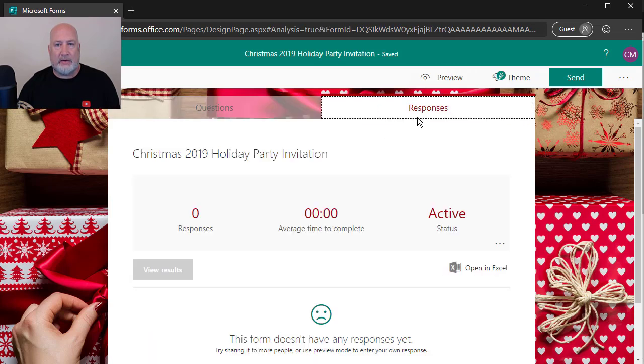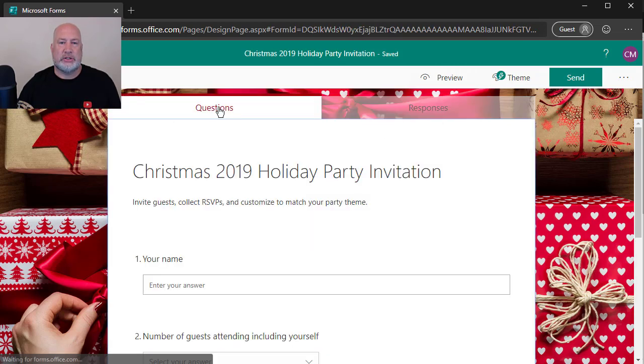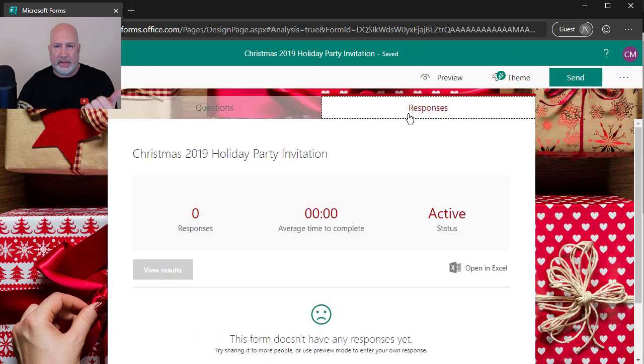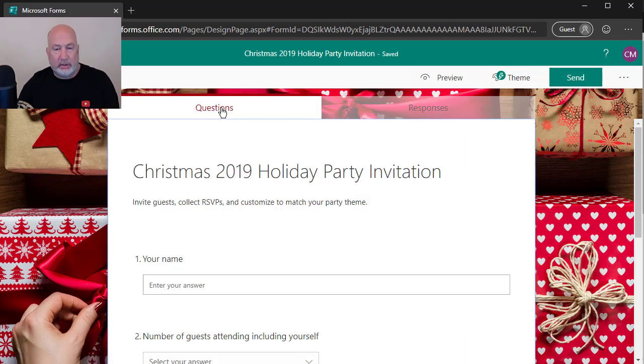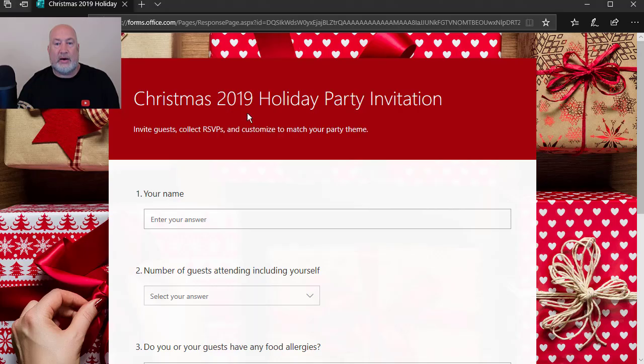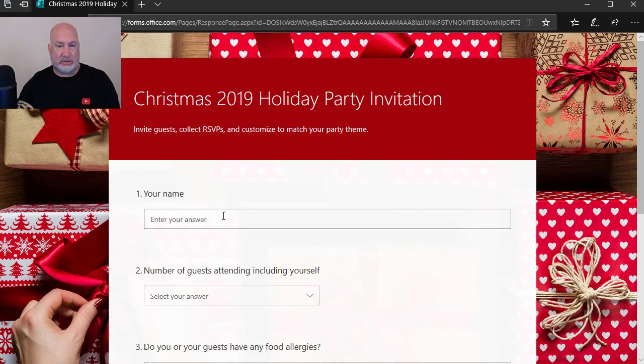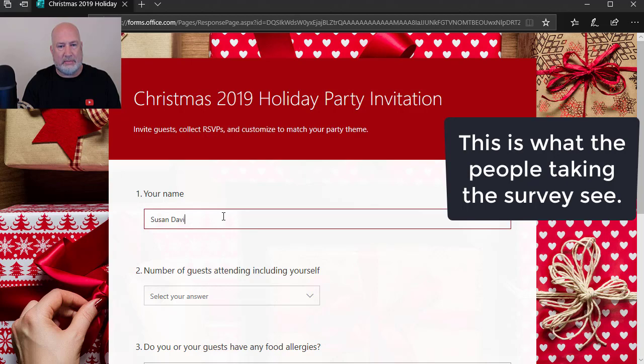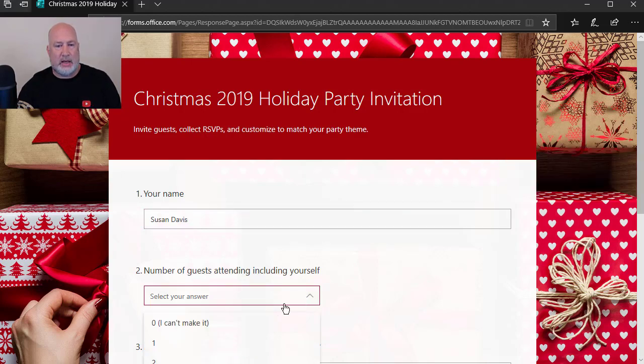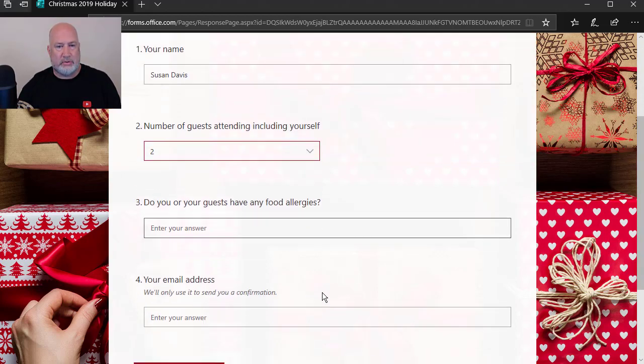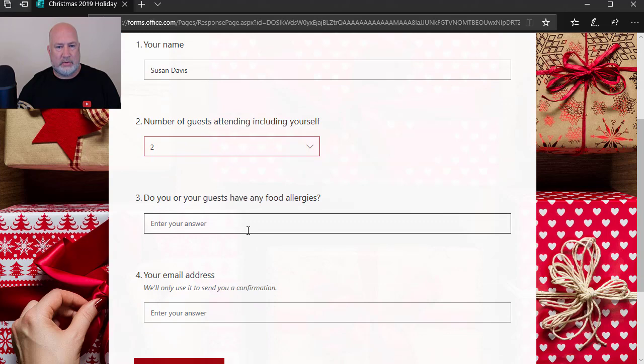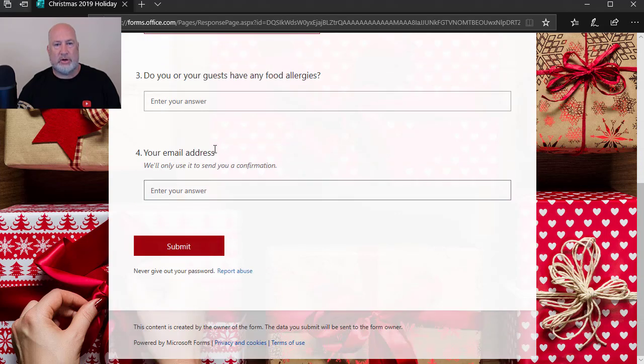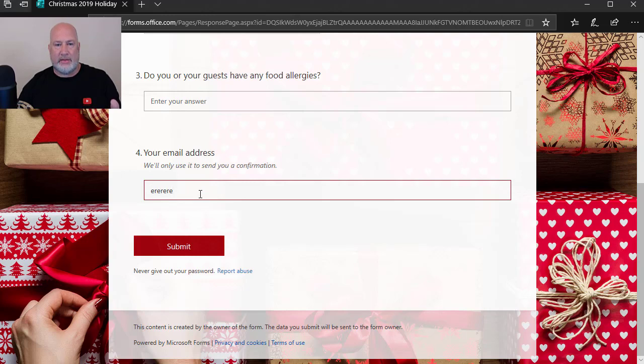So now this is actually somebody taking the survey. And before I do this, I want to point out one little item. I have responses next to questions. There's questions and then to the left is responses. And I don't have any because I just sent it out. Now I am a guest that's going to attend. I'm making up names. I'm going to bring two people. No to that question. Notice I don't have to answer it. What's your email? Making that up. Hit submit.